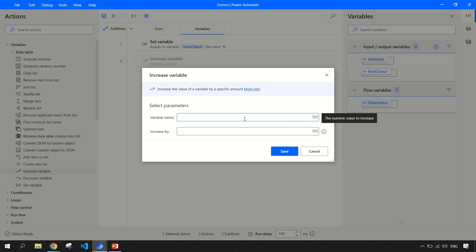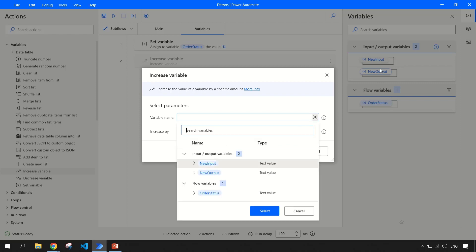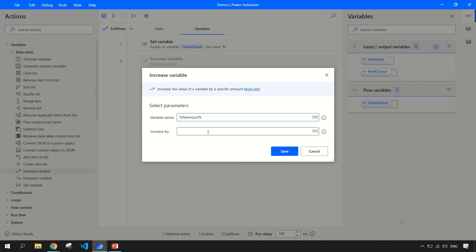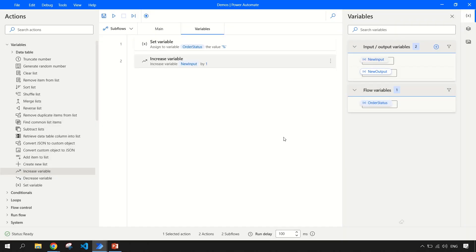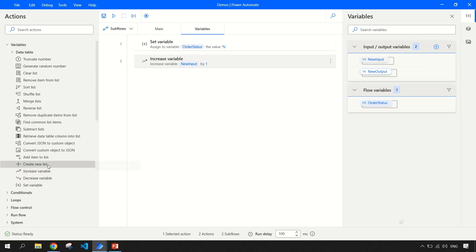For example, let's say your variable name is 'new input' — we can use that variable and increase it by one. In that case it will be incremented by one, and you can print that via a message box. The same goes for 'Decrease Variable'. Then there is 'Create a New List' — when you click on this, it will create a new list for you and you can initialize it with values. You can define a list of fruits, for example.